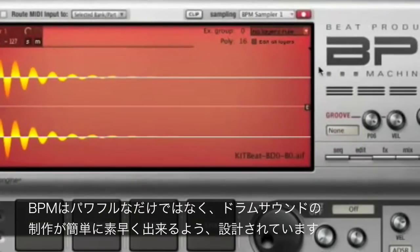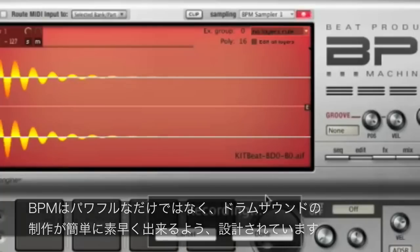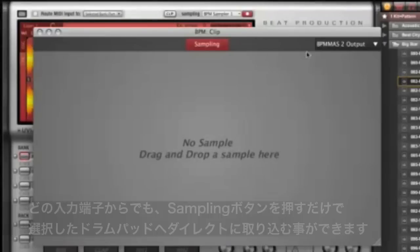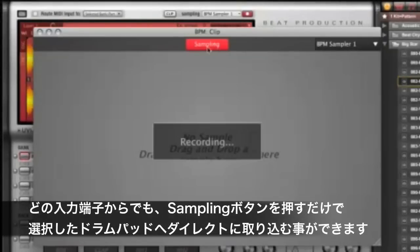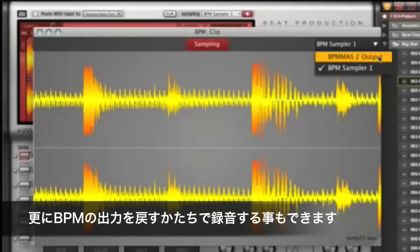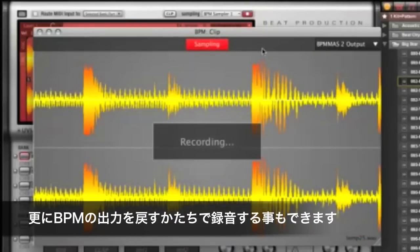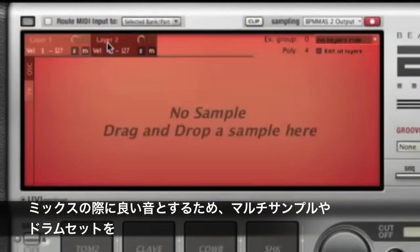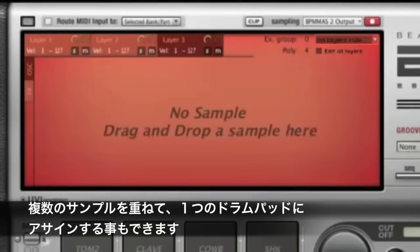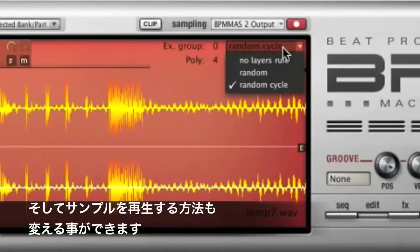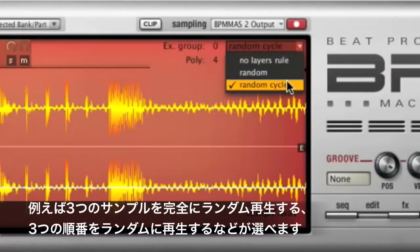BPM is a powerful, all-in-one rhythm instrument designed with smooth and seamless workflow in mind. Record individual samples or loops from any external source — just click the quick sampling button to record directly into the currently selected drum pad. You can even record BPM's output back into itself. Mix and match multiple drum samples and drum synth sounds on the same pad via unlimited layers, where you can play them based on velocity switching or rules such as random or random cycle.